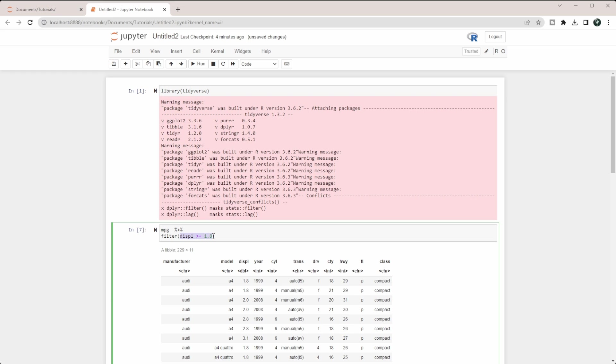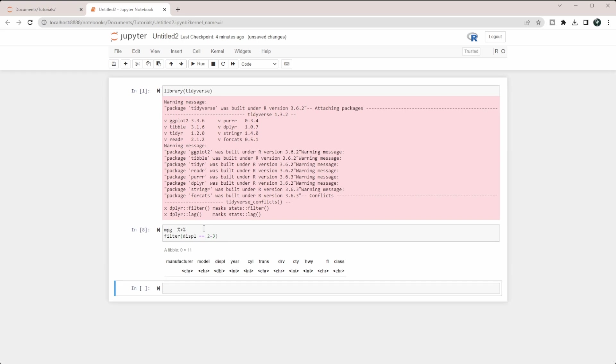Now, what if you wanted it to be between 2 and 3? Obviously, you can't put equals to 2, 3. That's just going to give you 2 minus 3 is negative 1, and it's going to look for a value of negative 1. That obviously returned nothing.